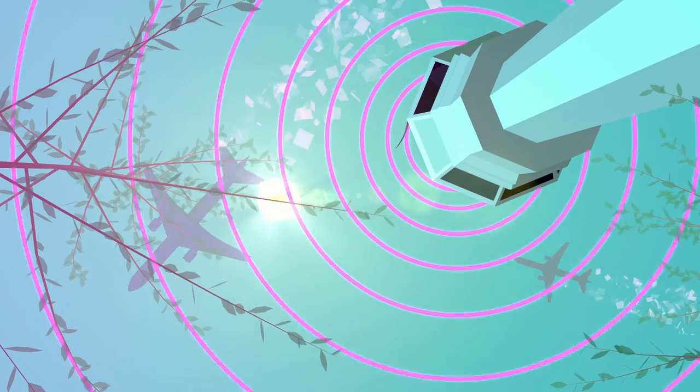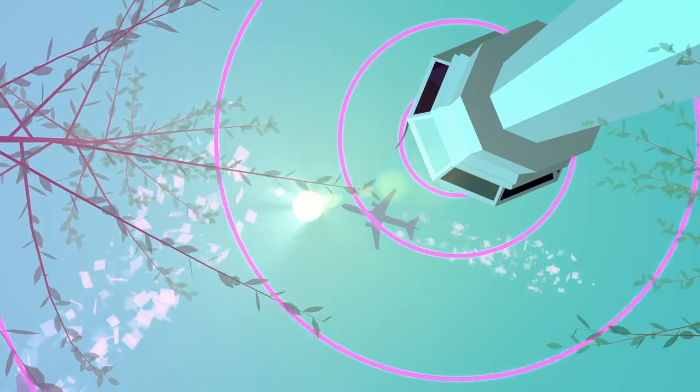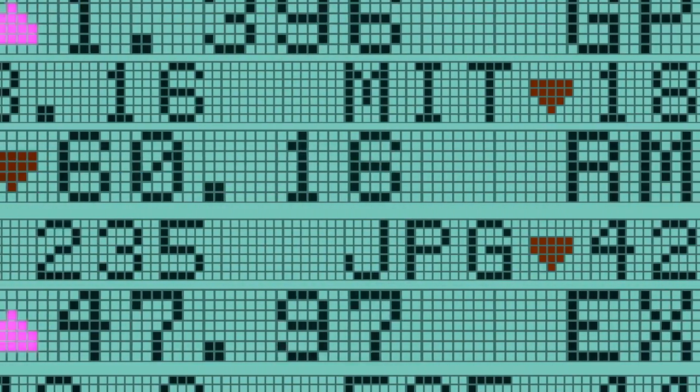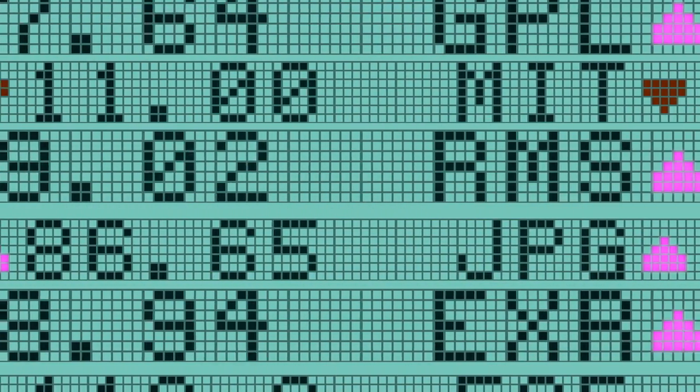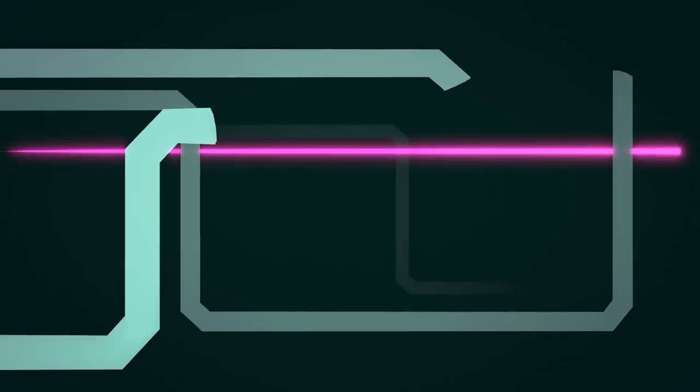Today, it's keeping planes in the air, stocks trading, and the global internet running.